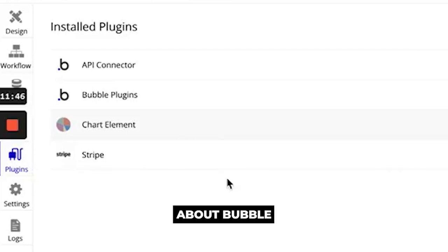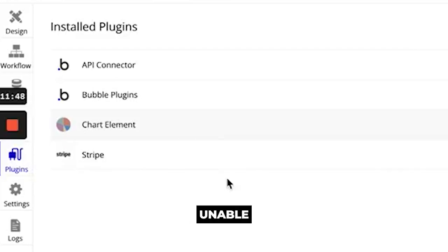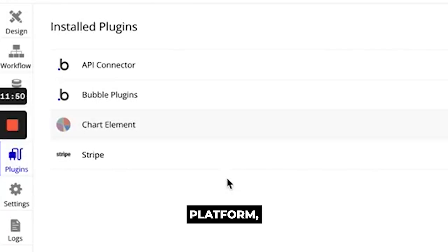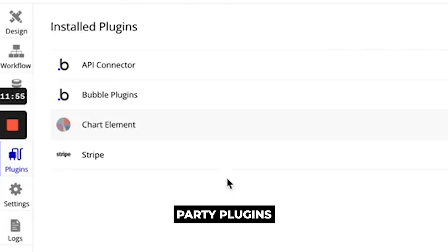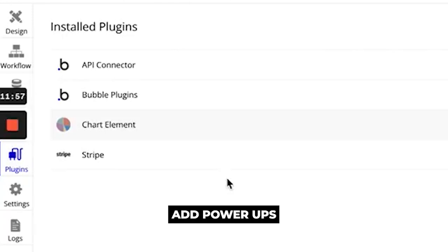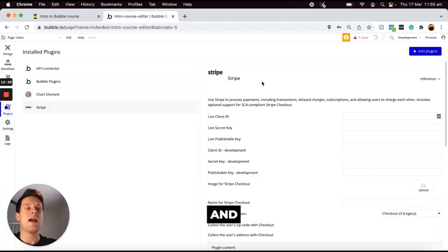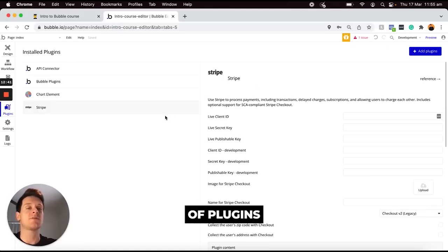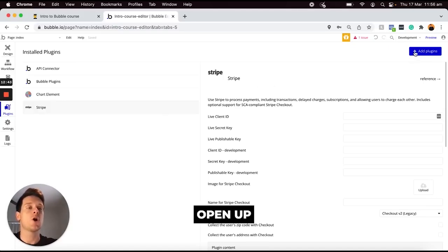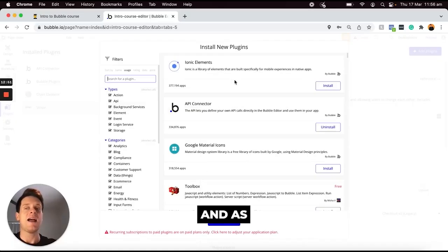And so one of my favorite features about Bubble is that if you're unable to build something natively within the platform thankfully there is a whole library of third-party plugins that allow you to essentially add power-ups to your application. And when it comes to searching for all of the different types of plugins available you can just open up the Bubble plugin library.